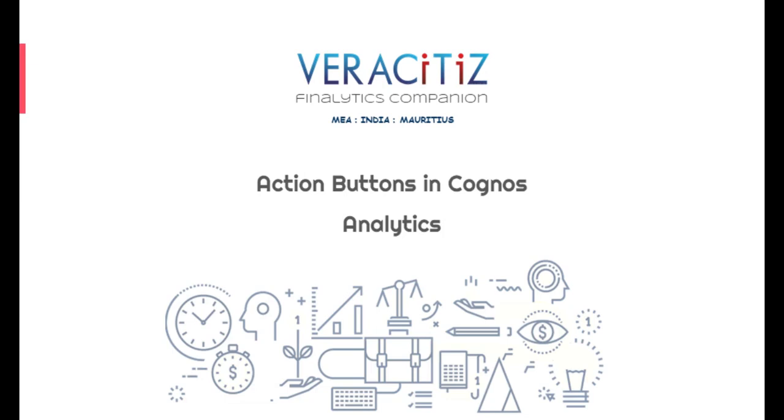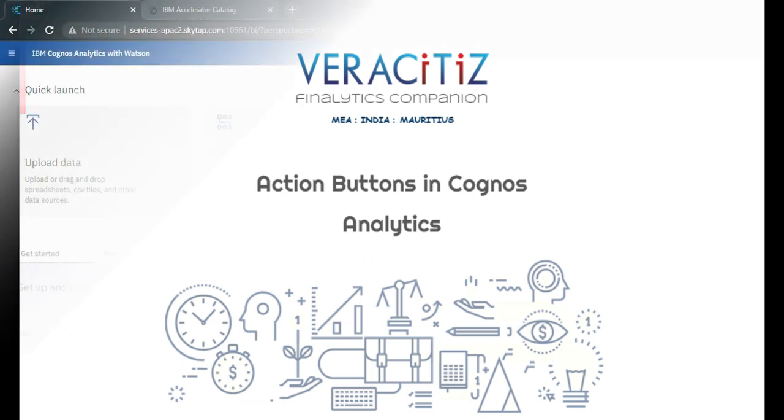Hello everyone, welcome to Veracitus Solutions. In today's video, we will be demonstrating how to use action buttons in Cognos dashboards.